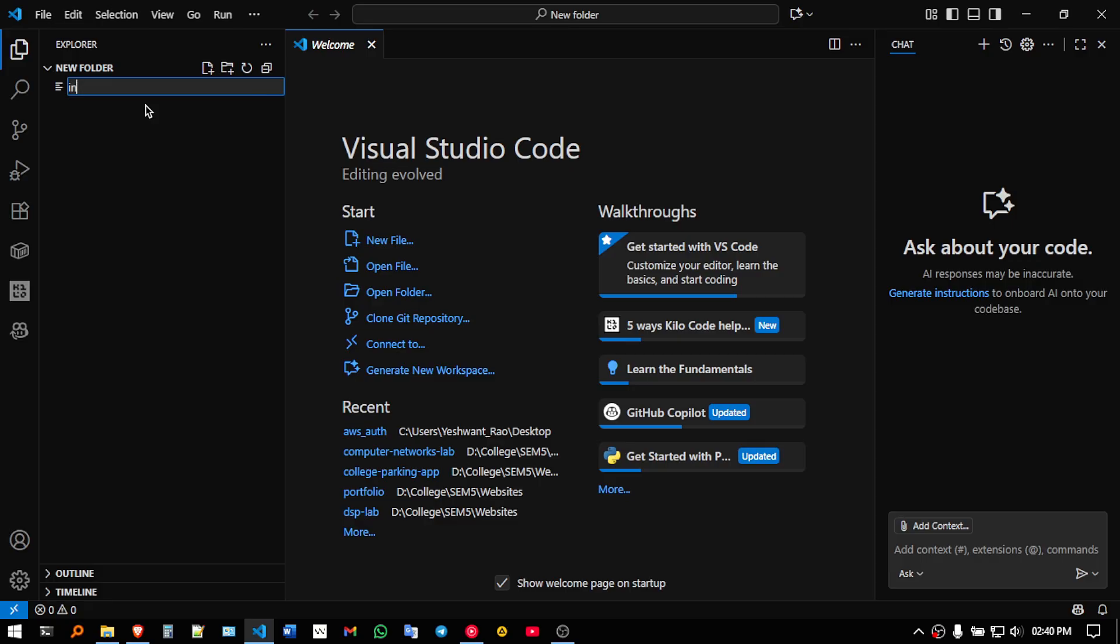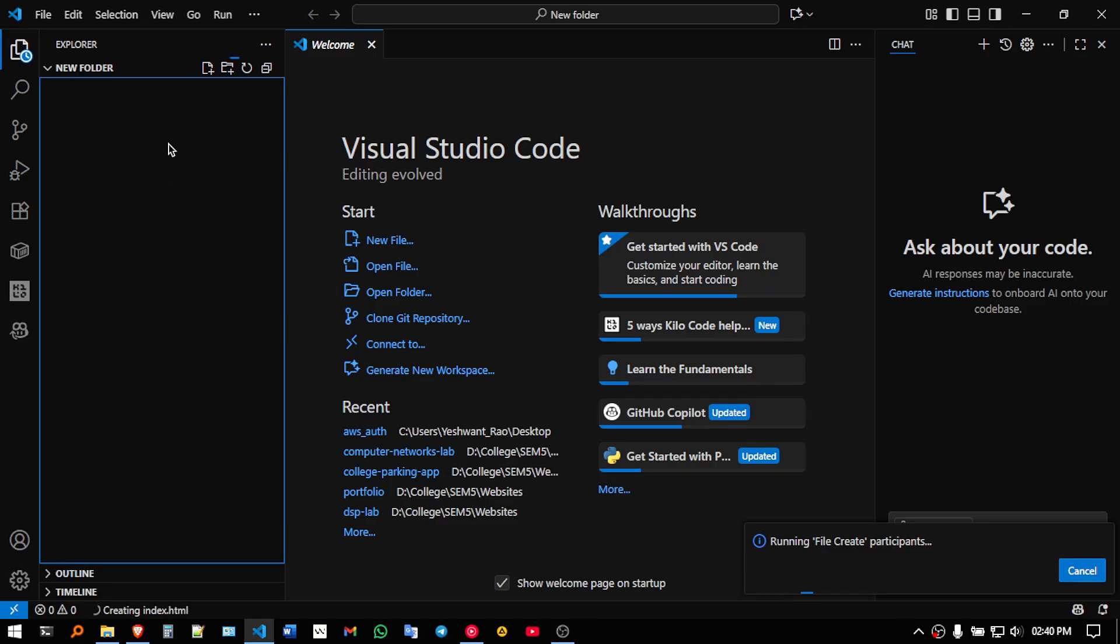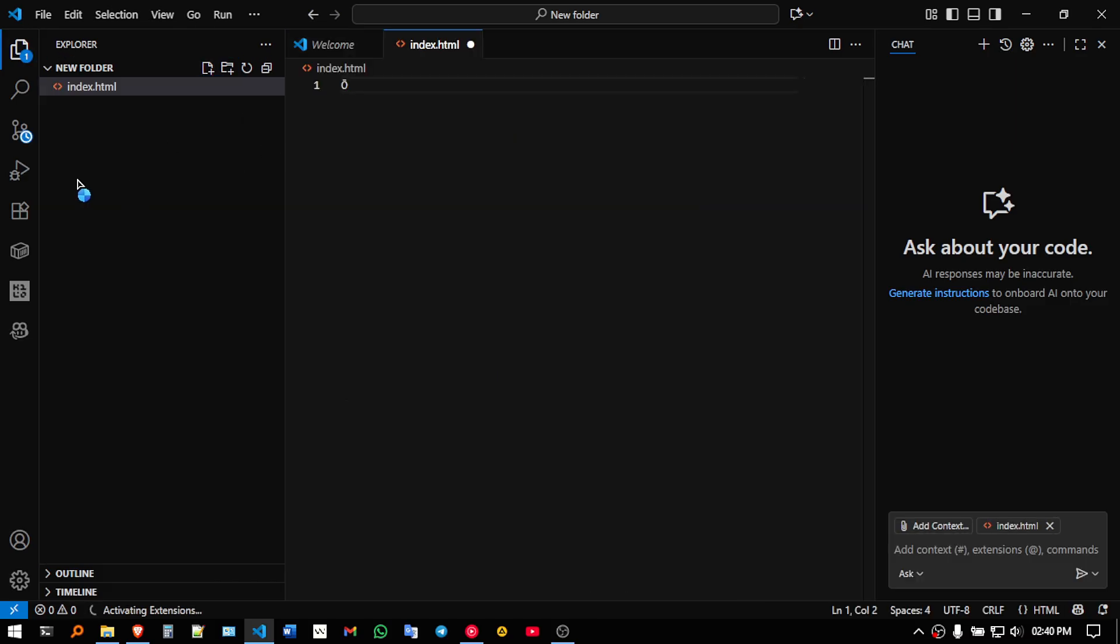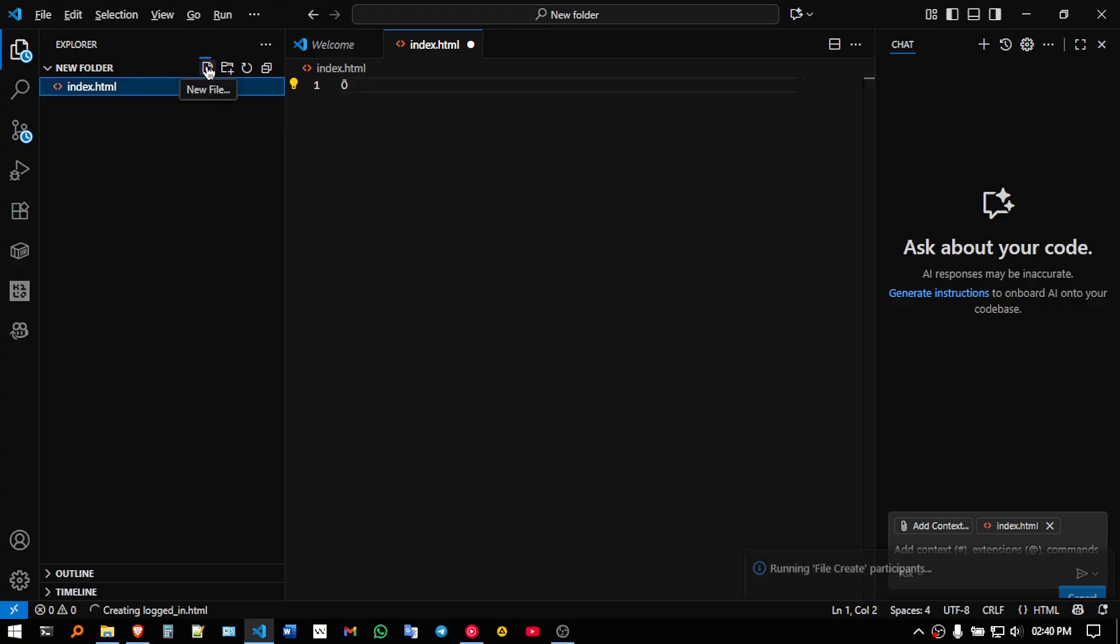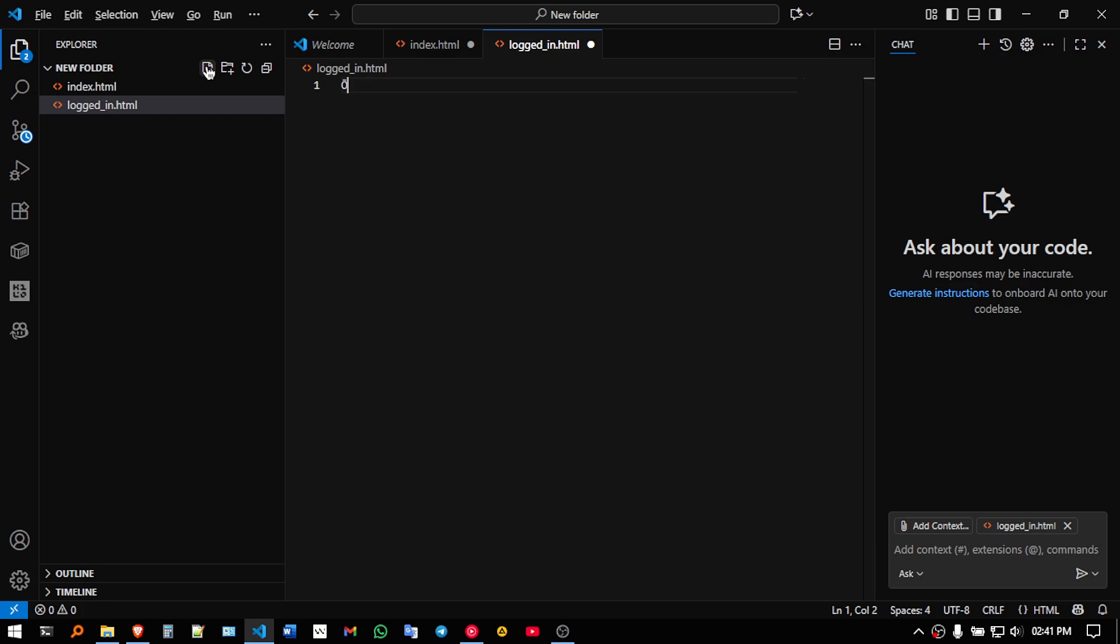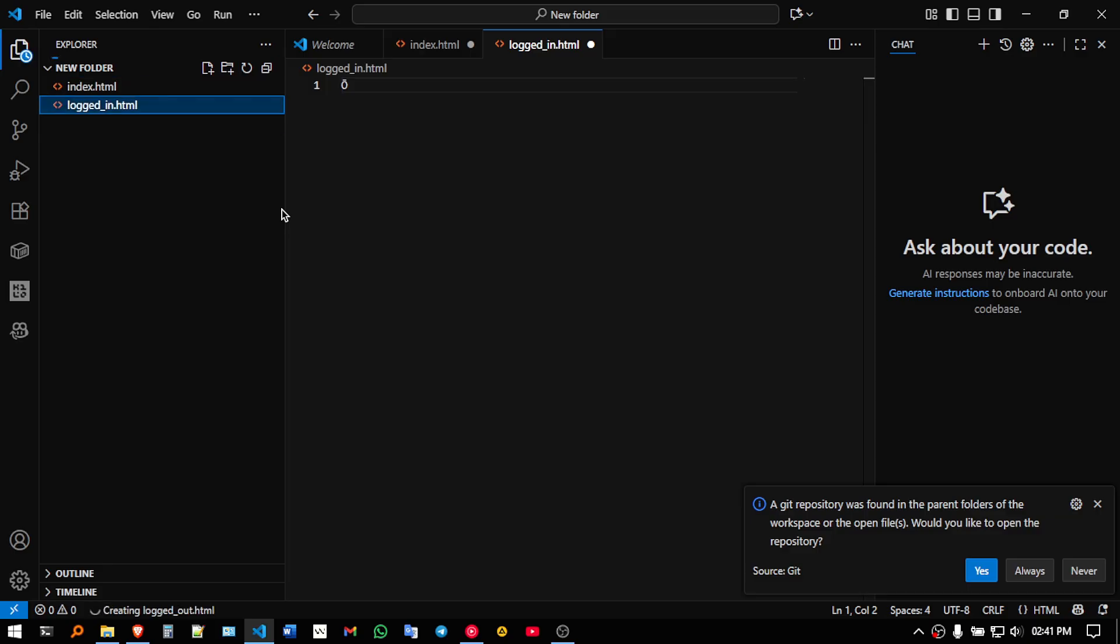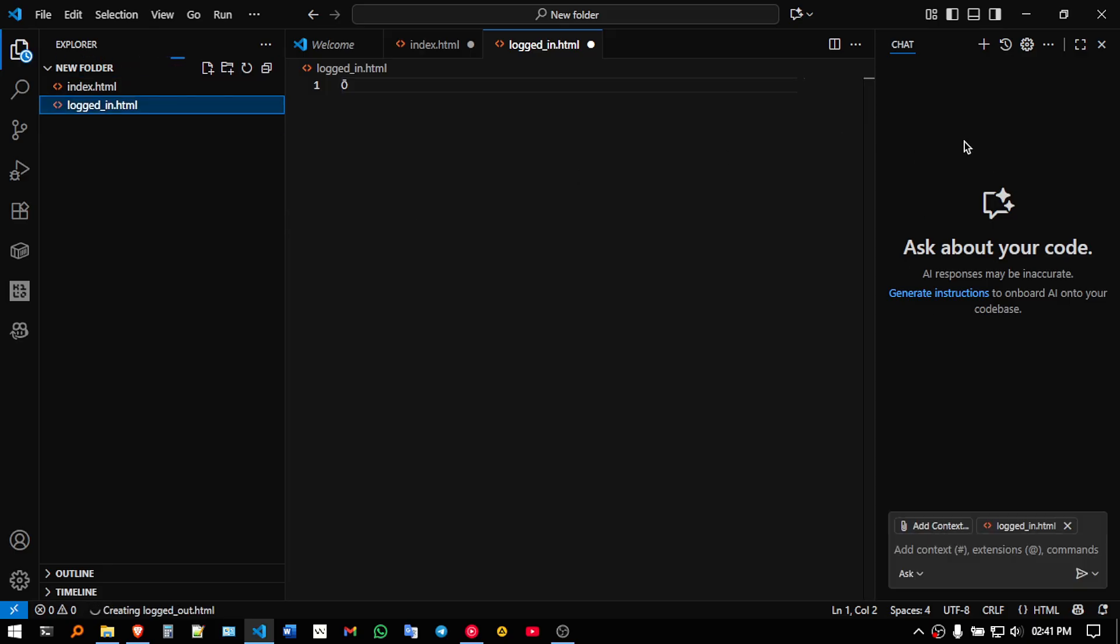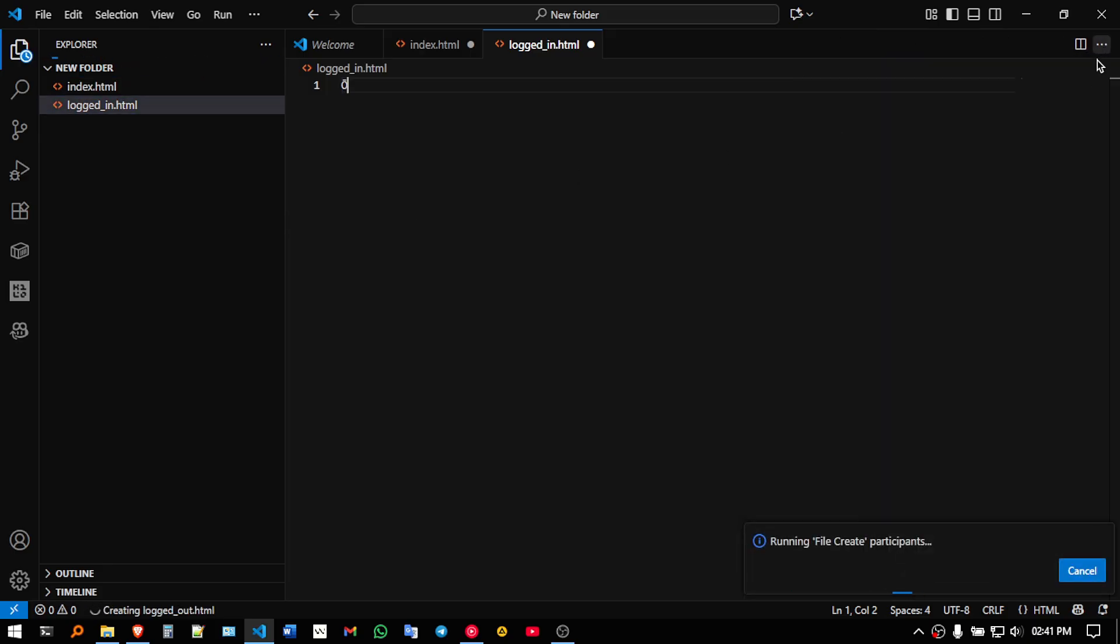one file will be index.html, another file will be loggedin.html and another file will be loggedout.html. So it is going to be a very simple and easy demo of using the Cognito service provided by AWS.